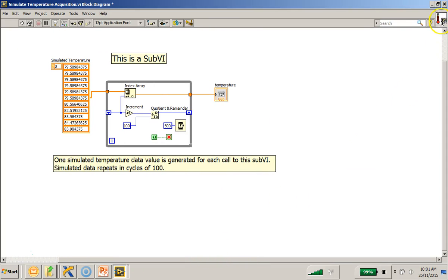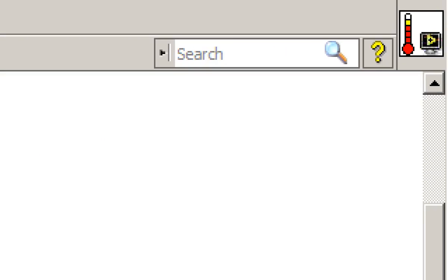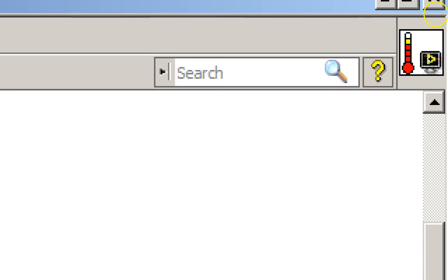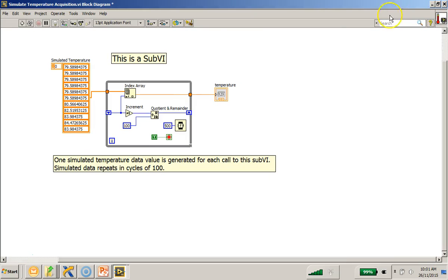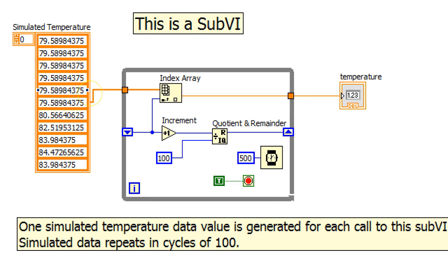So as you can see, this is the icon for the simulate temperature reading acquisition. Now let me start by briefly going through this code over here.